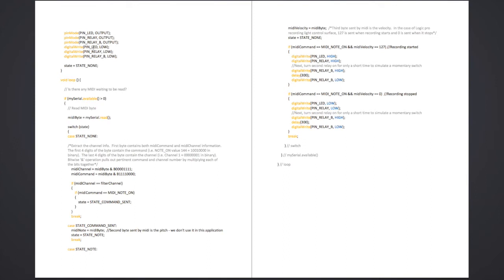Once we've defined the pins, we write to them to turn all pins low or off to prepare the board before the program runs. PIN_LED (pin 13) is set to low, turning the LED off. PIN_RELAY (pin 7) goes to low, turning the relay off so the light starts in an off position. PIN_RELAY_B (pin 8), though unused, is also set to low. Finally, the integer variable state is assigned the value STATE_NONE, which is zero.